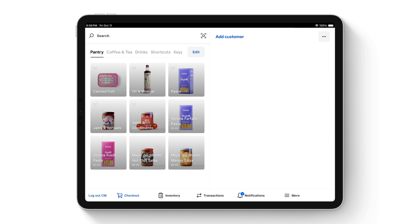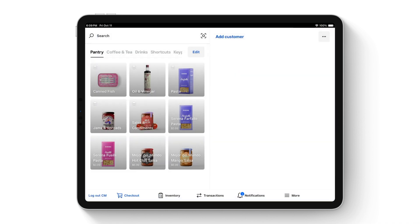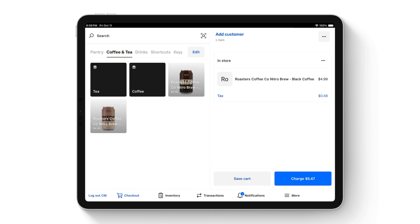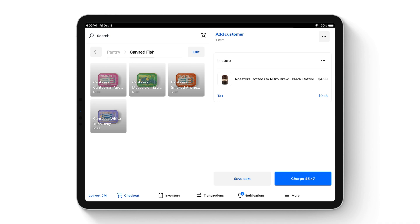At the top you have your search bar, where you can search items, customers, discounts, and categories, then tap to add them to the cart. Your item grid view on the left hand side has different pages that you can name. Tap an item and it adds to cart. You can also have different display groups — tap those items and they'll add to cart as well.